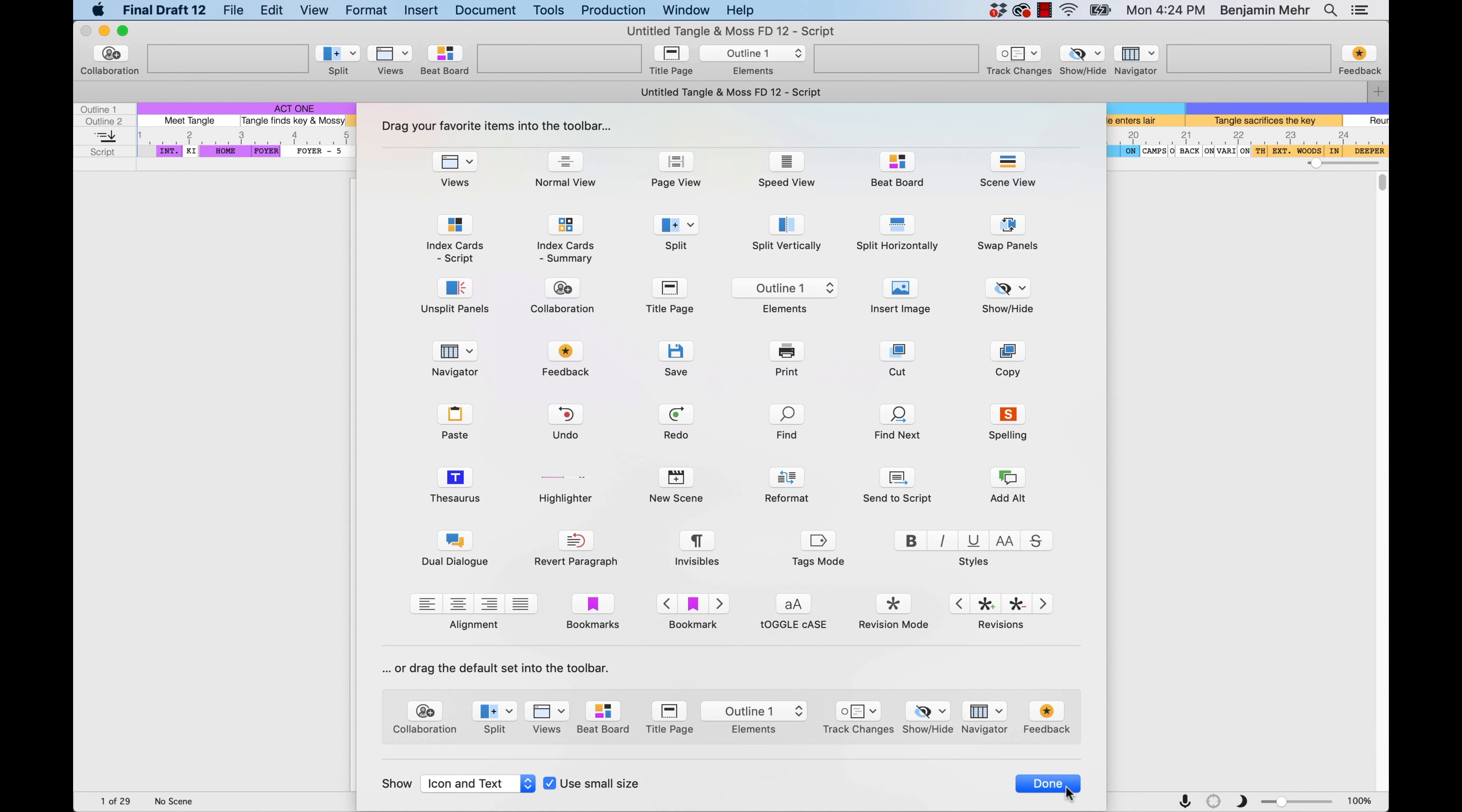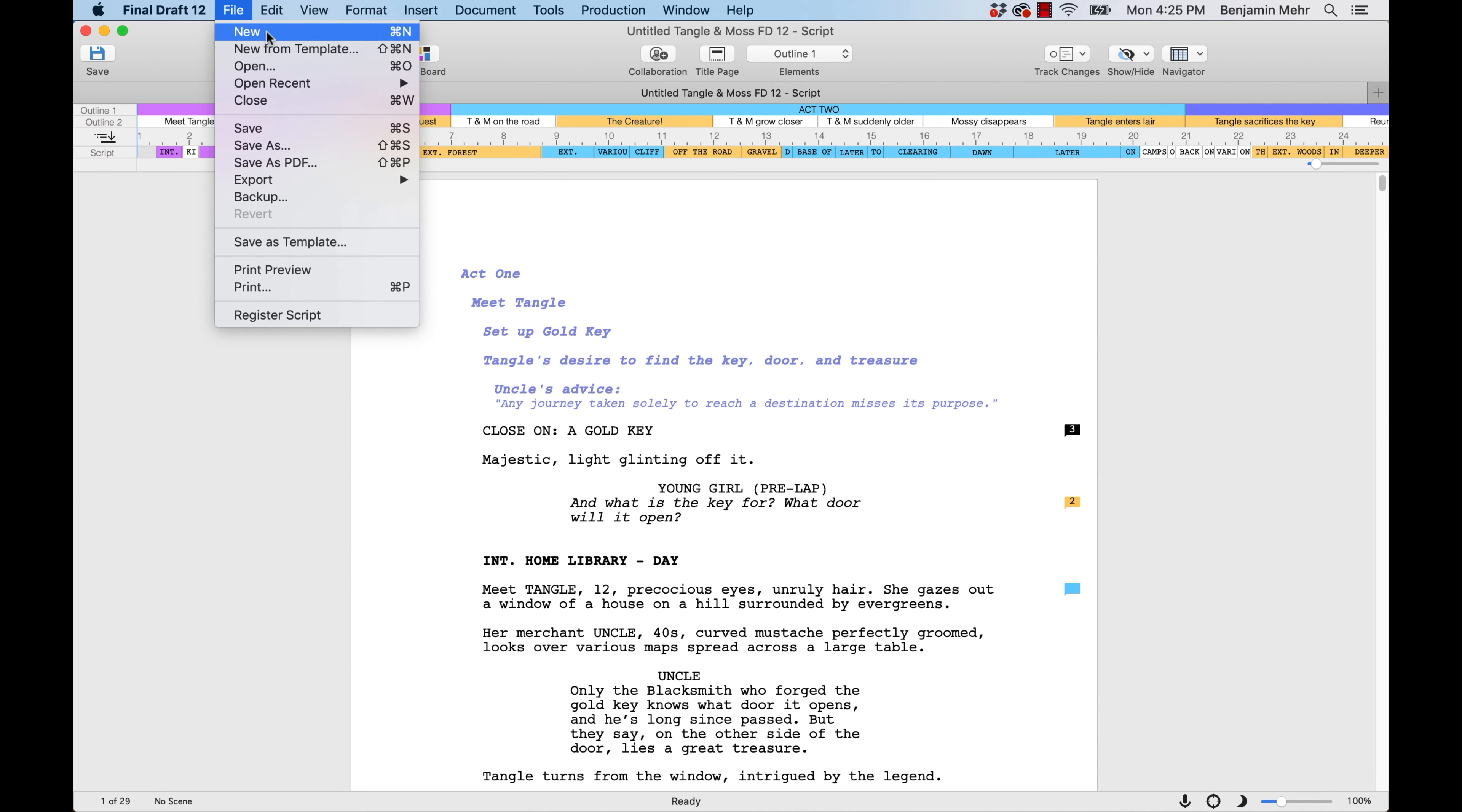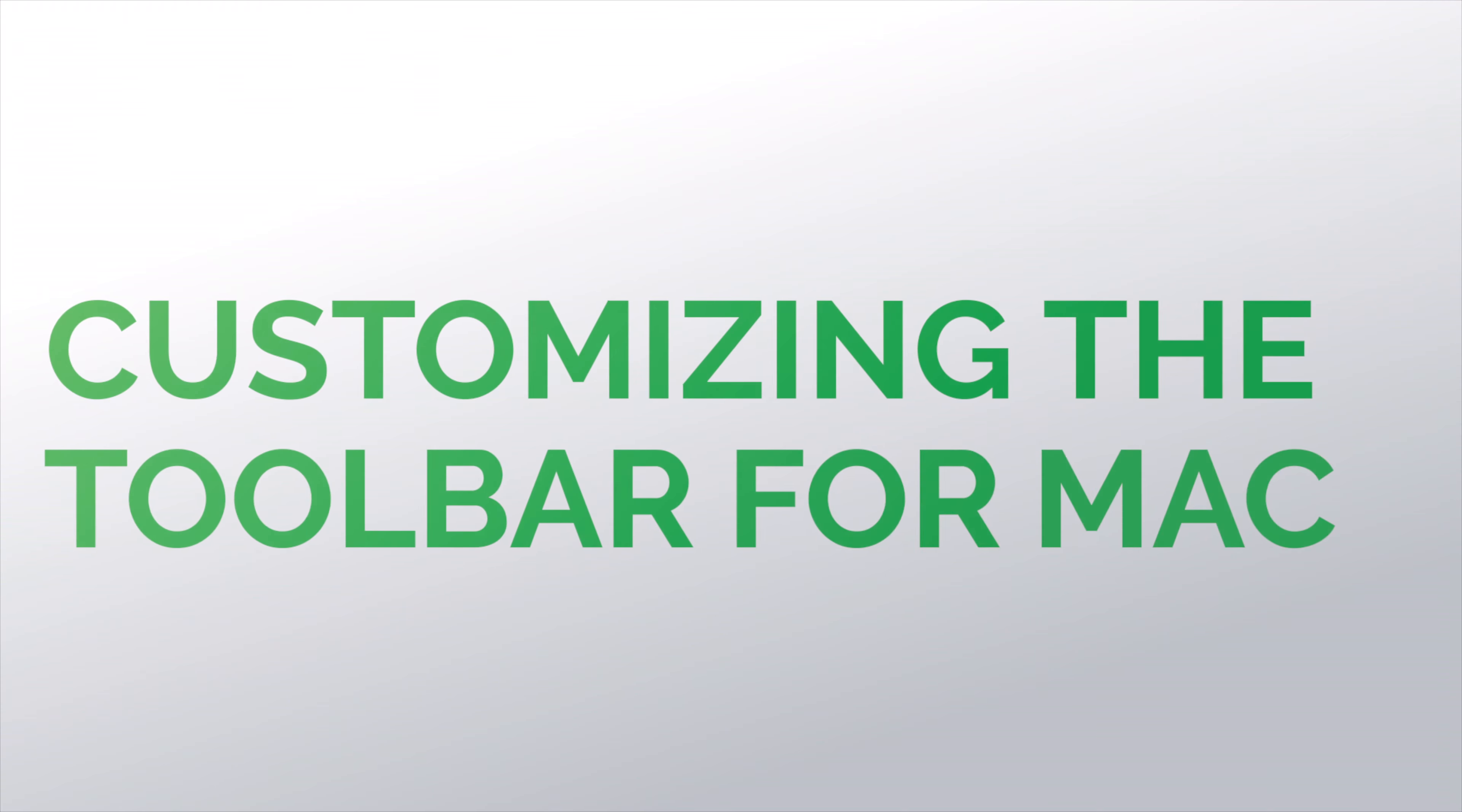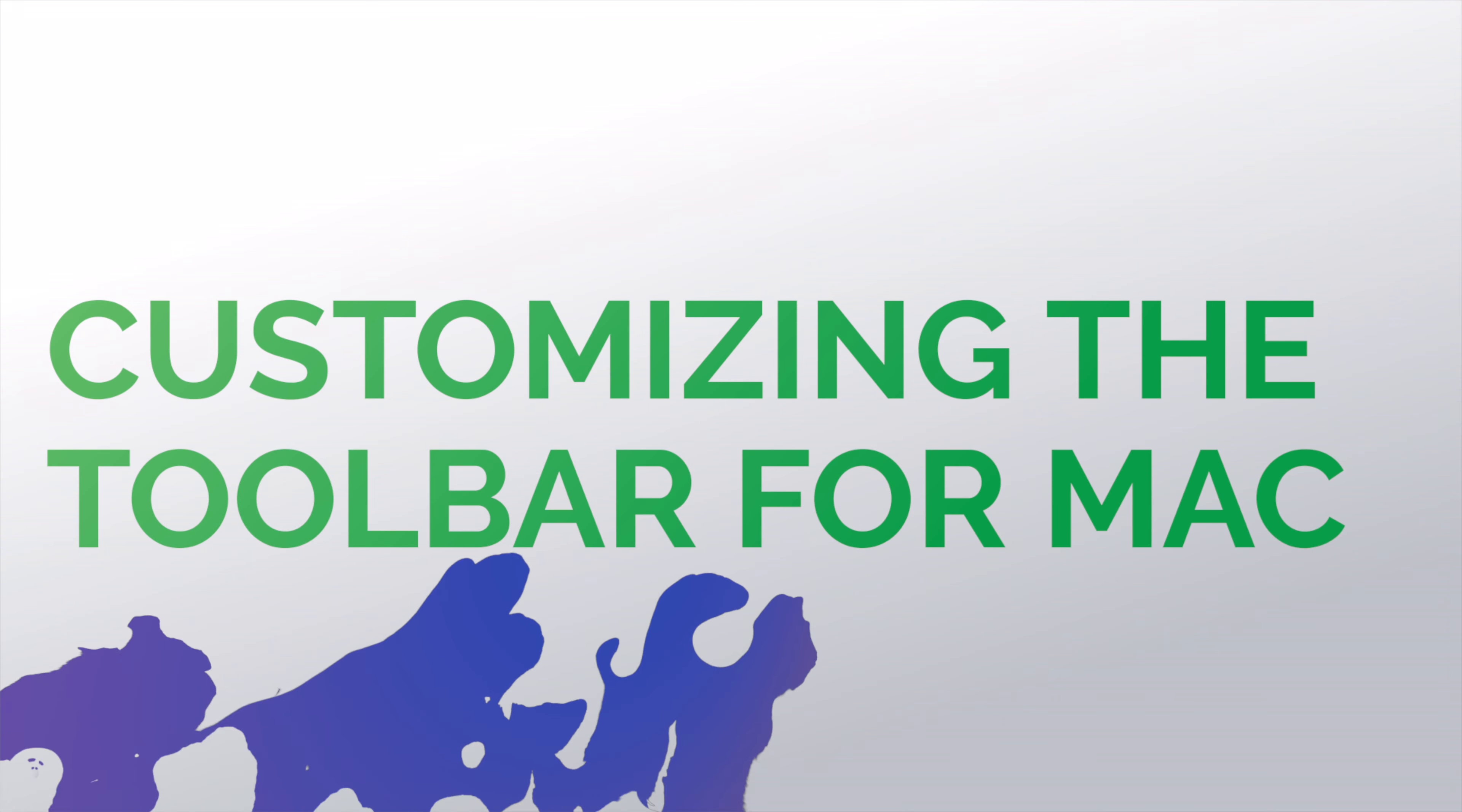Any changes you make to the toolbar on one document will be applied to all documents. Now you know the basics of customizing the toolbar for Mac. Thanks for watching.